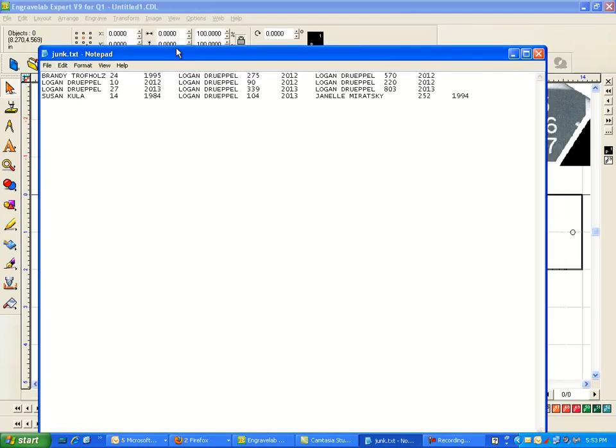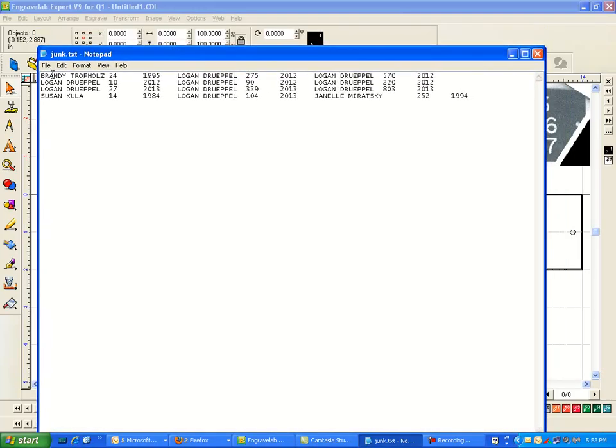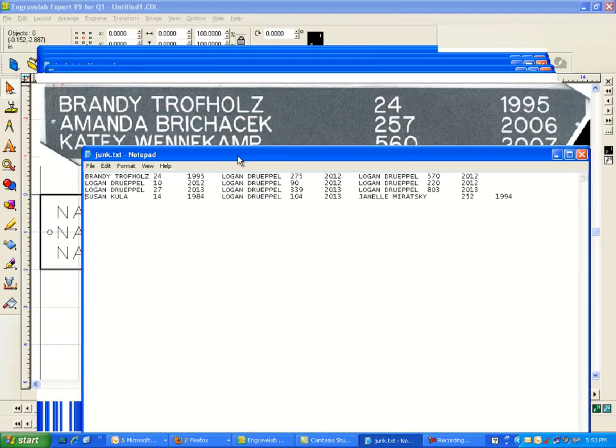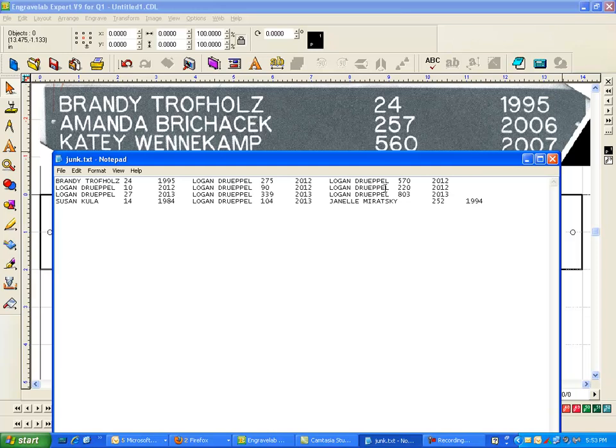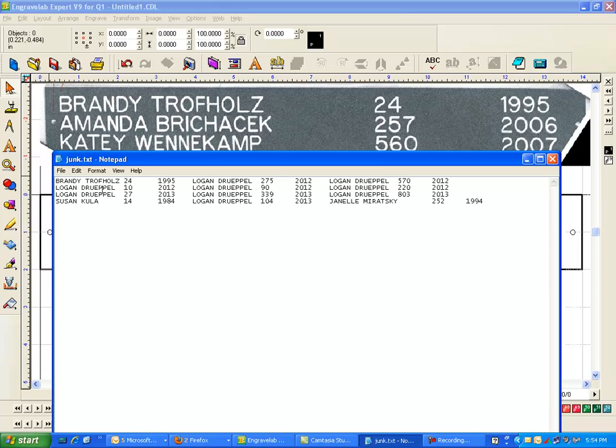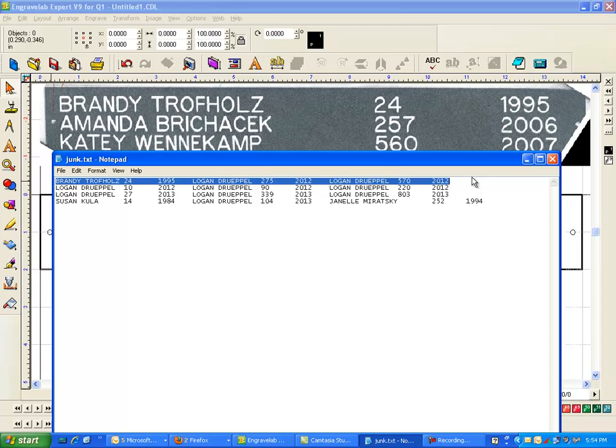Now I also set up a junk text file and this is where I typed in all the names. Now I typed in the first name, then the number, and then the date. And then of course the name, the number, and the date, and so forth all the way down the line. Now remember these are separated by tabs, so there are instances that the tab for this will be a little bit longer, so it will be a little bit askew. But this is the format that Engrave Lab wants it in.